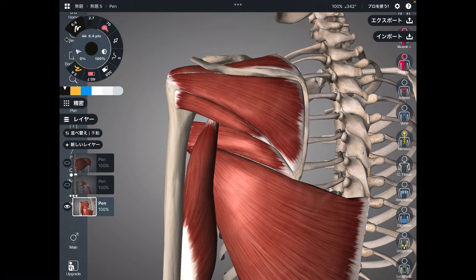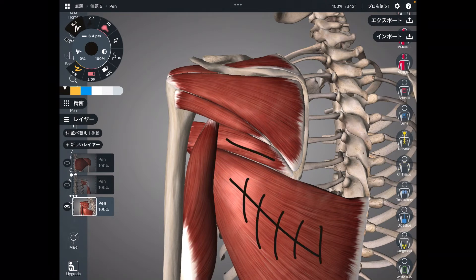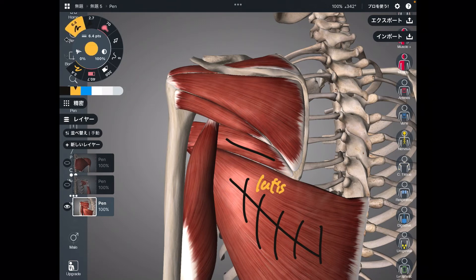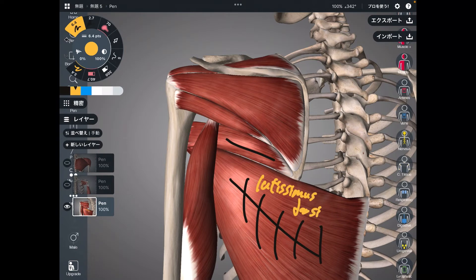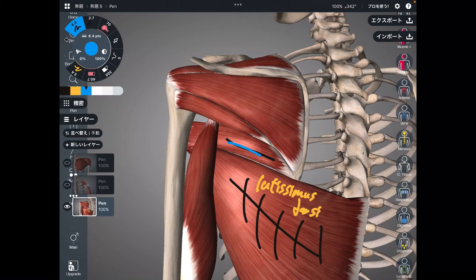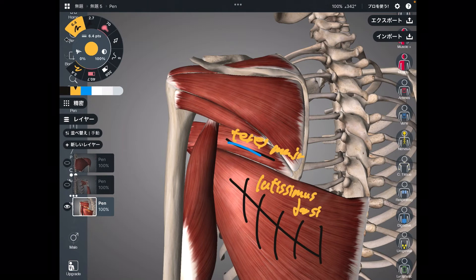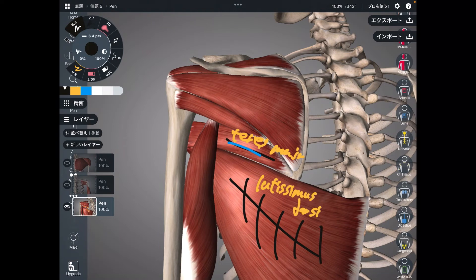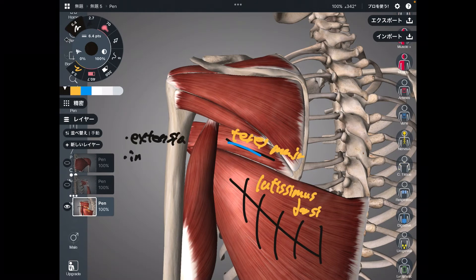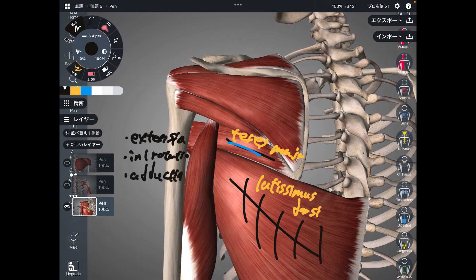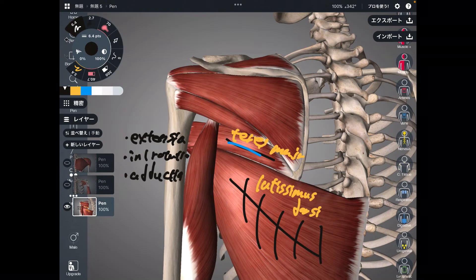Let's go to the posterior part. These are the posterior shoulder muscles — quite a lot, right? I will start with these two muscles. This big one is latissimus dorsi — a huge muscle on the back side. Then this one is teres major. Why talk about these two muscles together? Because the functions of these two muscles are identical. These two muscles can do extension of the shoulder, internal rotation, and adduction.